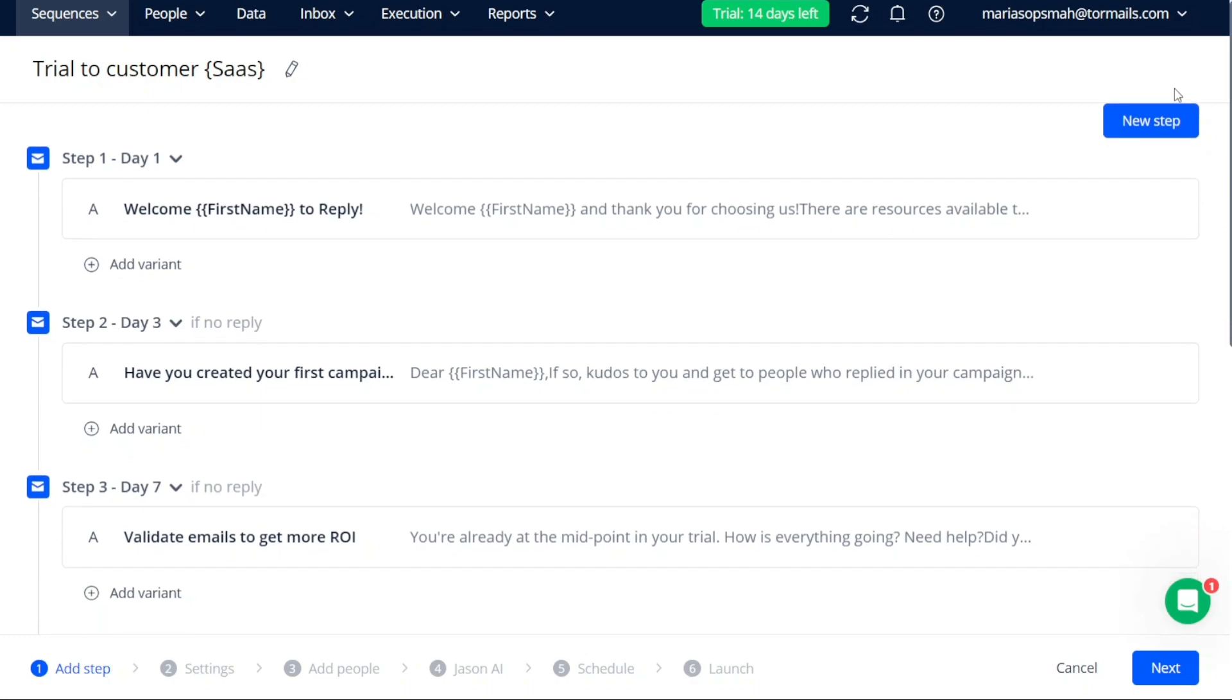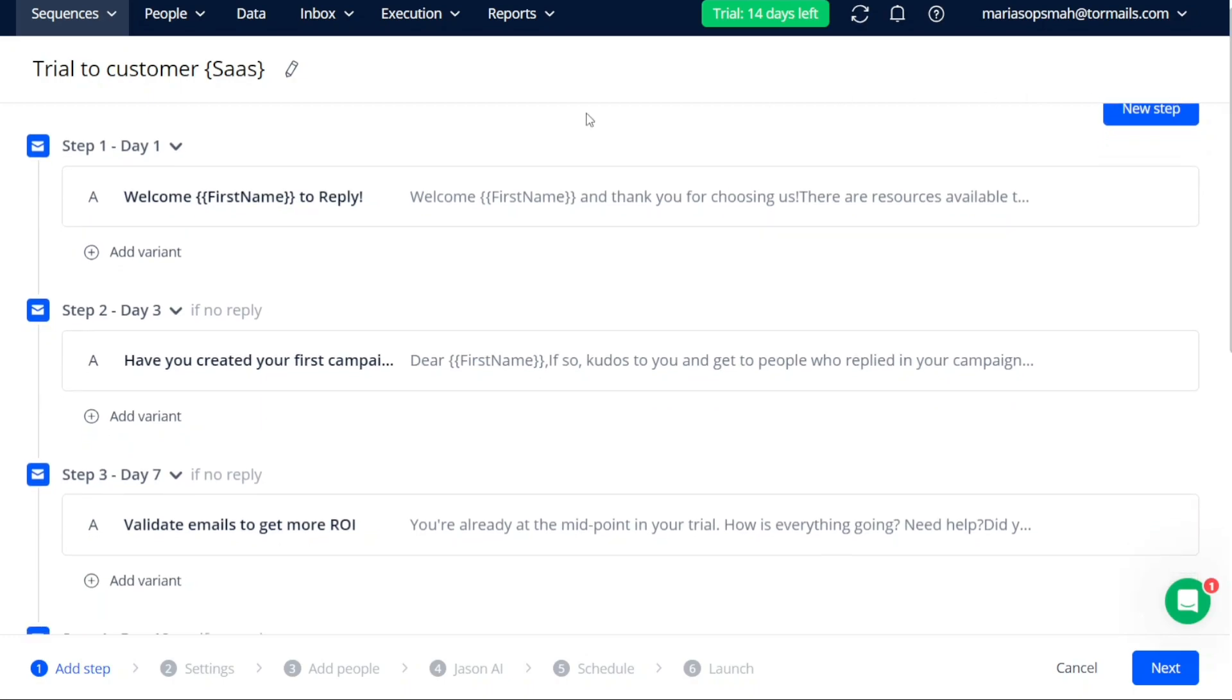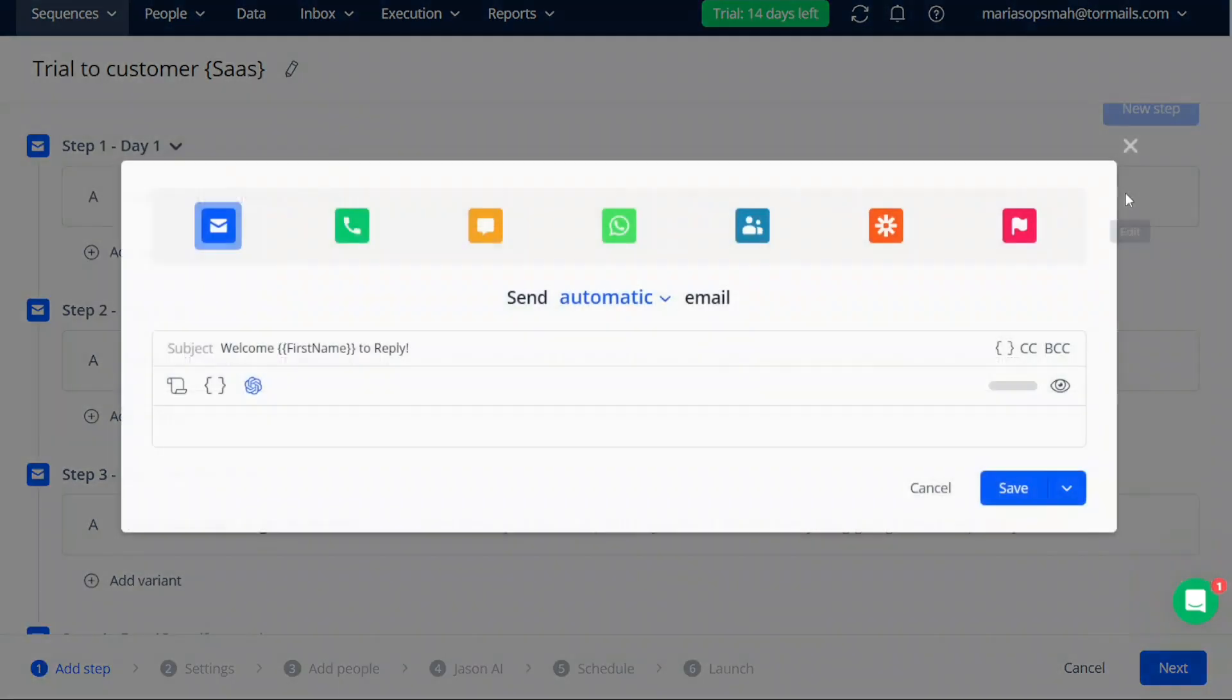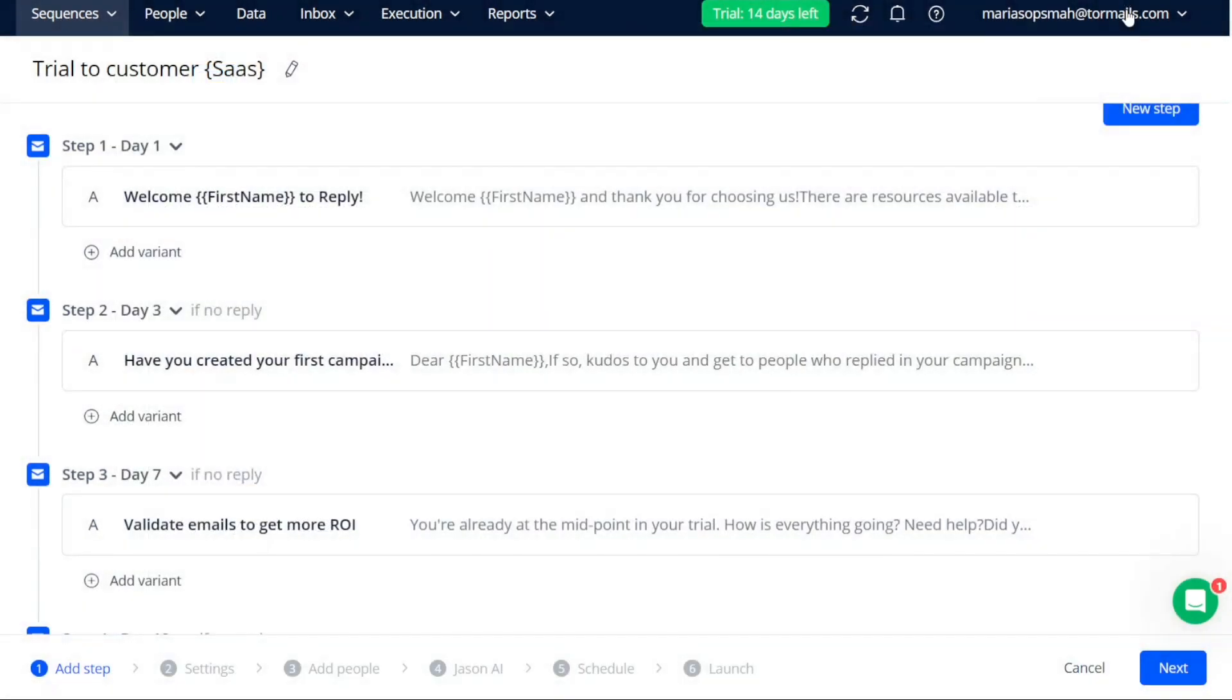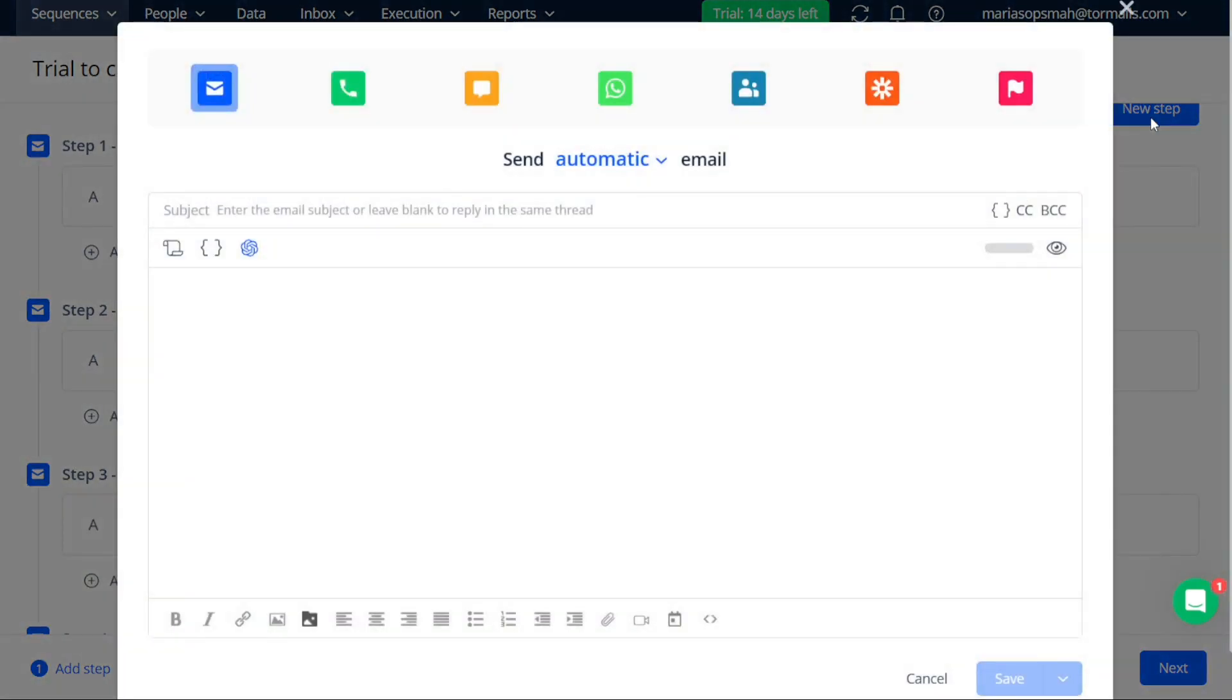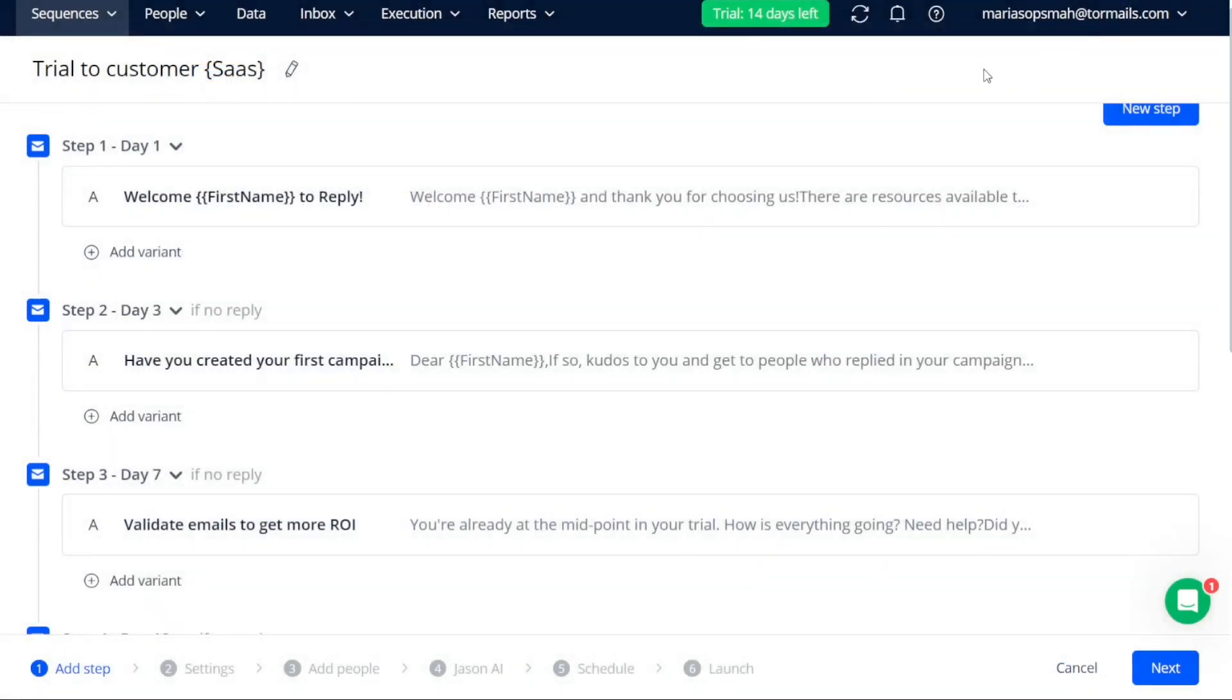The first step is the Add Step stage. In this stage, you have the option to edit the name of the sequence. Additionally, you can add or remove steps according to your preferences. To add a new step, simply click on the New Step button located at the top right corner of the page. Conversely, if you wish to remove a step, hover over the step and click on the Trash icon that appears next to it.